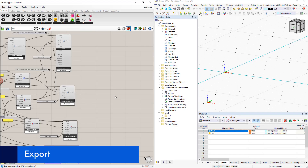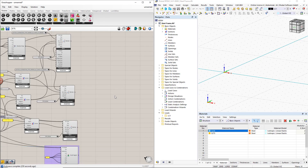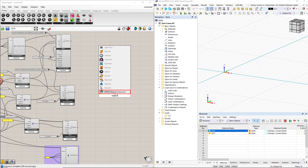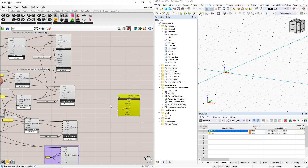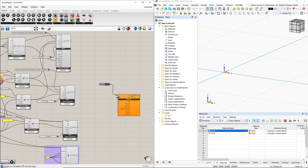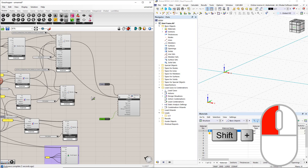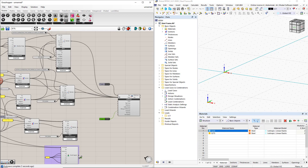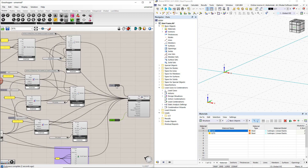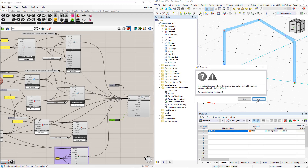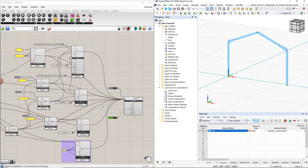Next, we transfer this model to RFEM. To export the data to RFEM 6, we insert the Dlubal RFEM 6 export component by double-clicking the canvas, then writing 'export' and selecting this command from the list. To start the export, we use the boolean toggle command. We overwrite the previous data in RFEM by switching the boolean toggle to true. After connecting all the components to the RFEM 6 component, we double-click the boolean toggle command to perform the export. All changes to the parameters in Grasshopper now have a direct impact on the RFEM model.